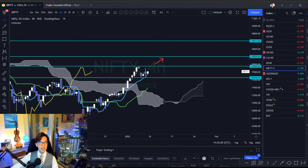Basically what I say is universal on any pairs, any market — you can apply these Ichimoku strategies to your day-to-day analysis.